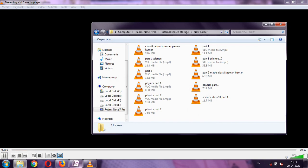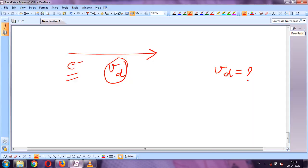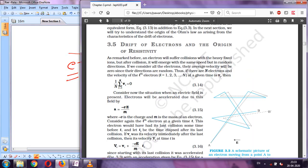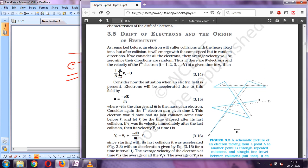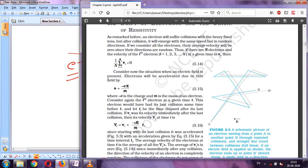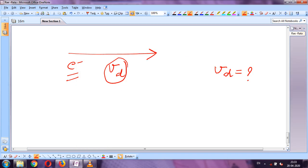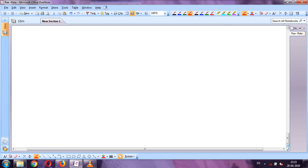In this part we will study drift velocity. In the last part we studied what is drift velocity, what is relaxation time, and what is mean free path. So let us find out the formula for drift velocity.